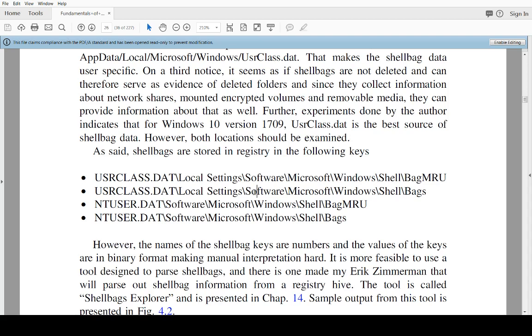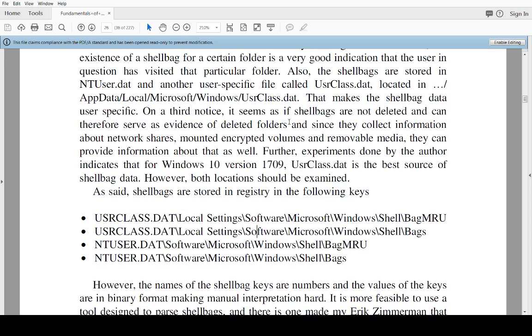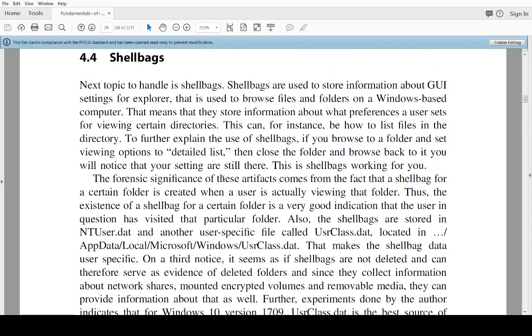This userclass.dat is located in the user home folder in AppData, Local, Microsoft, Windows, and then userclass.dat. The problem here is those are most recently used files that we will explore more later. Those are unfortunately saved in a binary convention, so they're quite difficult to read without a nice tool to interpret them.